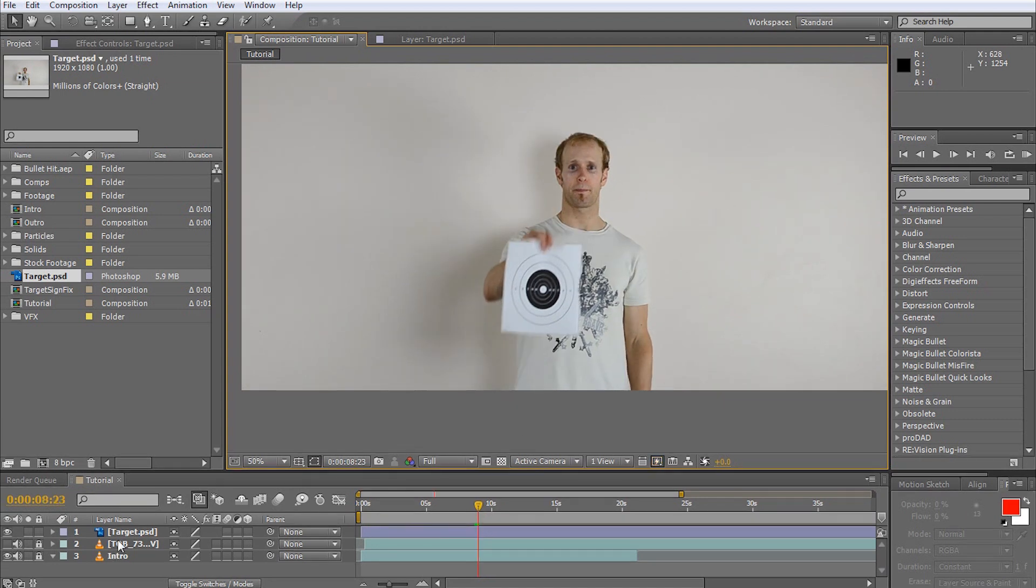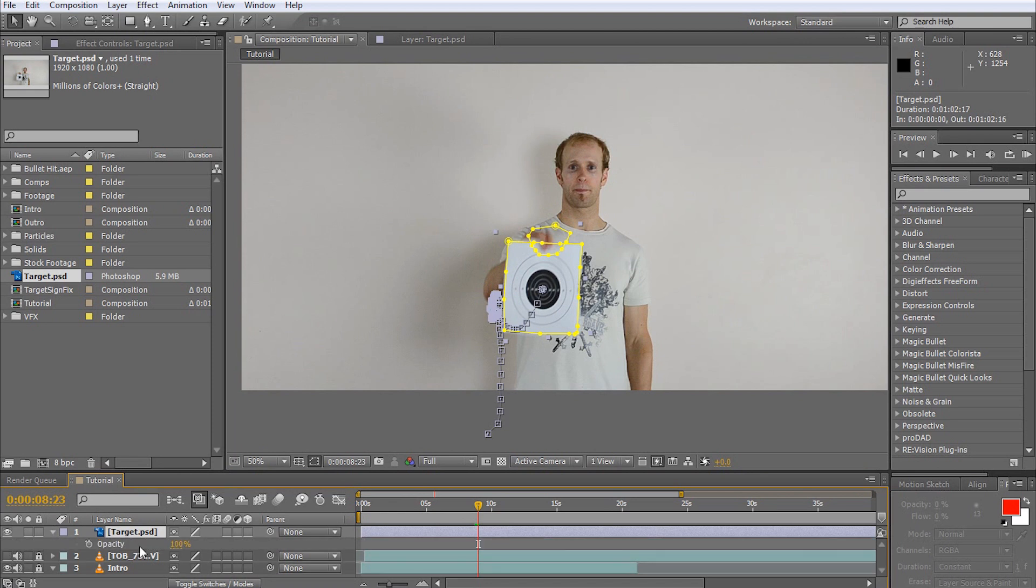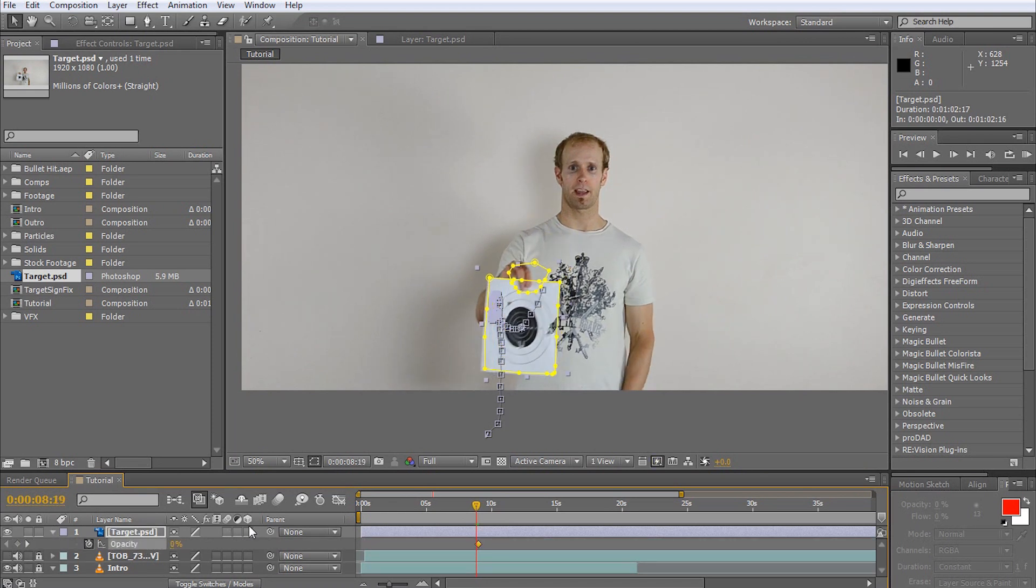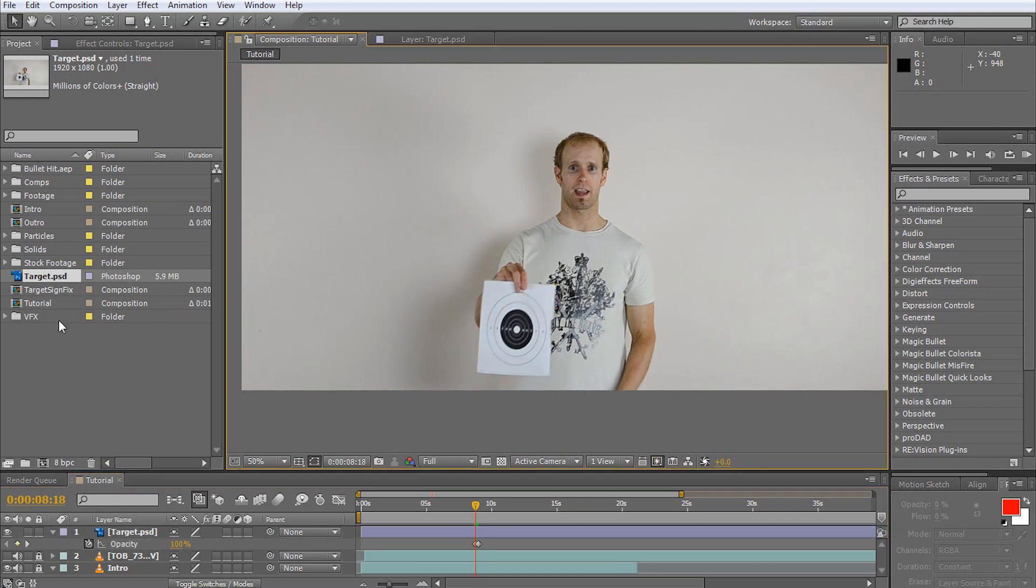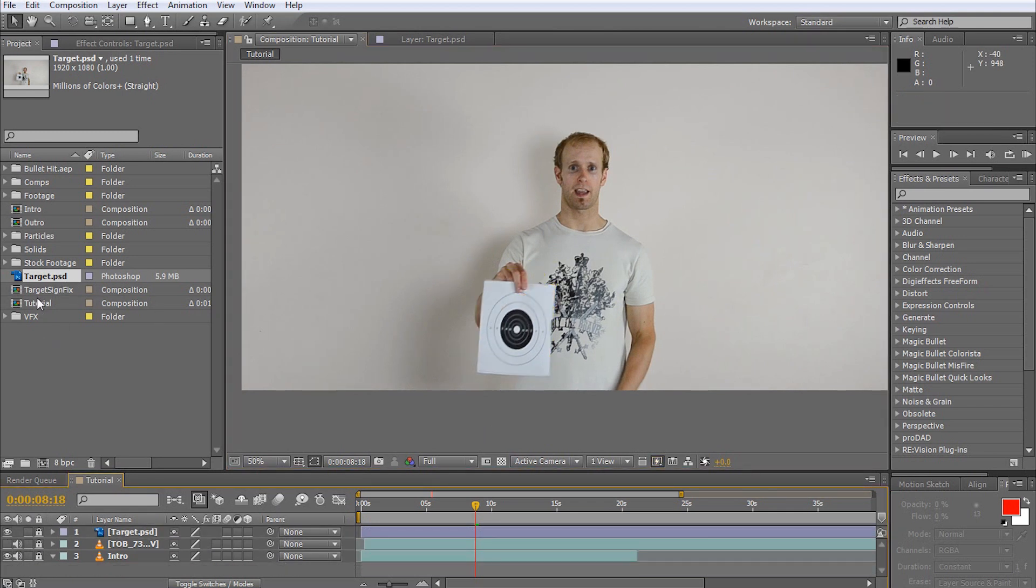First, let's animate the opacity of our large overlay and fade it out within around five frames just as I'm lifting up the target. Then, create a new overlay to cover up the hole on the right side of the target.